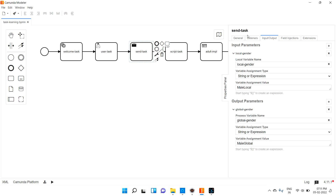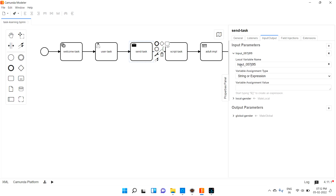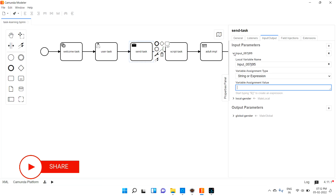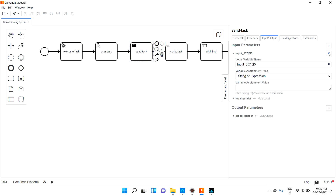I already assigned one variable. Once I open the input parameter, you can see that the variable name itself says this is a local variable, so it means it is applicable only for this particular send task. Whatever values I assign, I can access that value from this task only. So this is about input parameters.